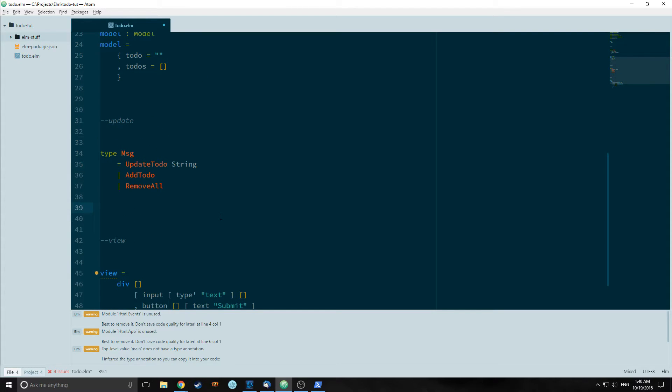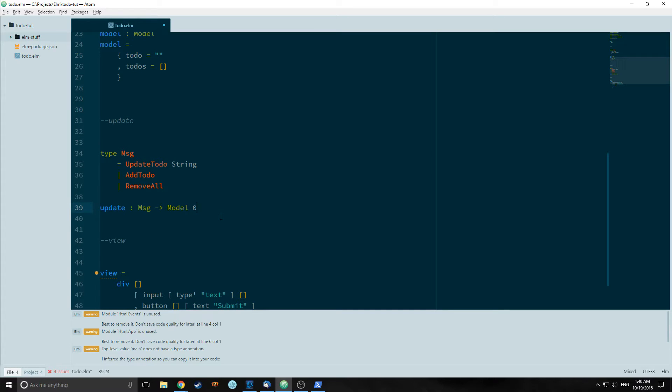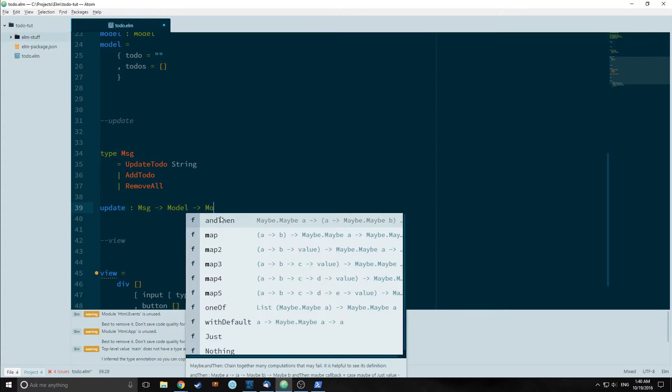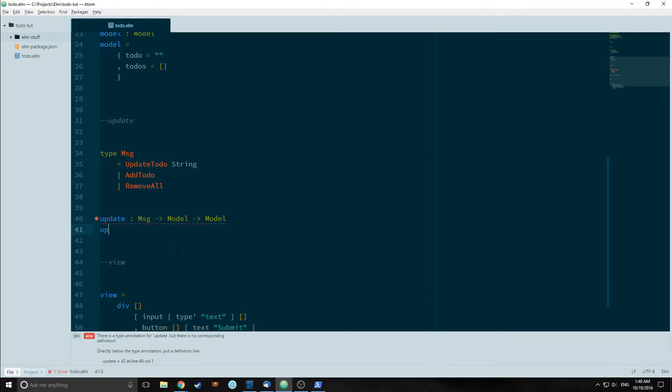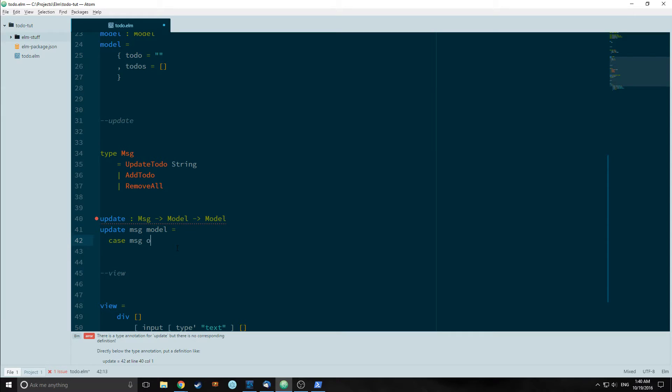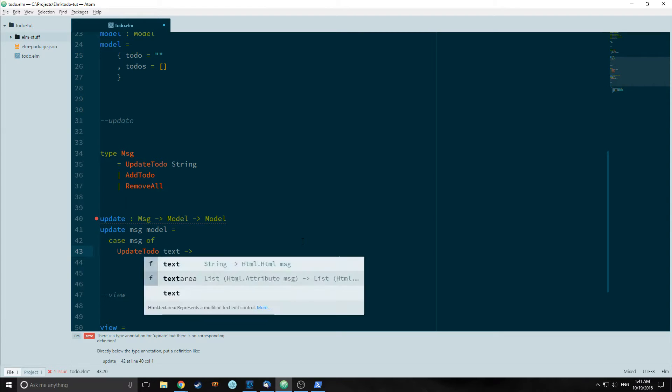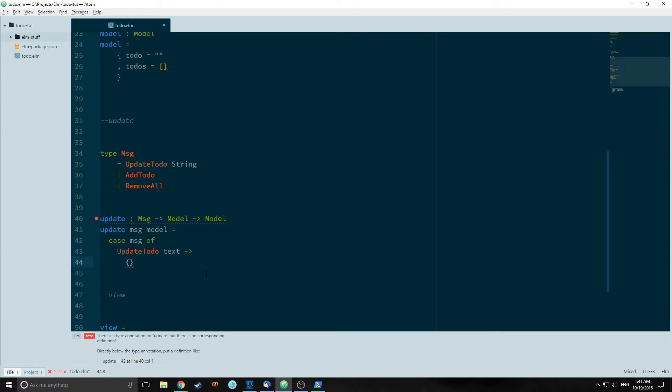We're also going to use pattern matching because our update function will take in a message which comes from the view and the model which comes from the model, and render our new model. The update function takes in message, model equals case message of. UpdateTodo will take in a string of text and it will change our record by changing the to-do element equal to text.